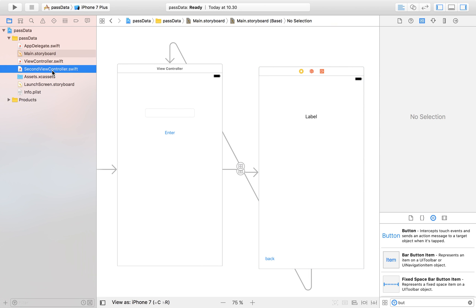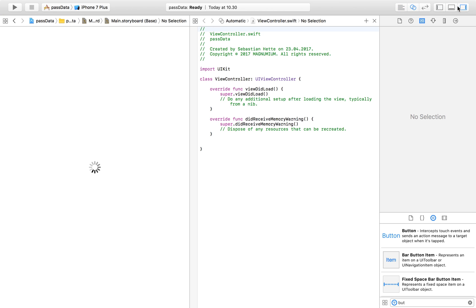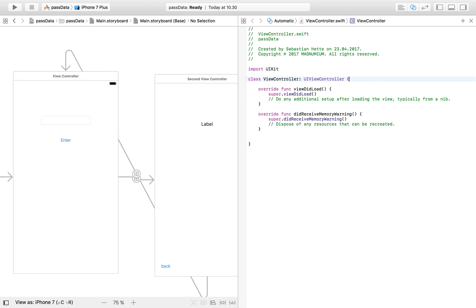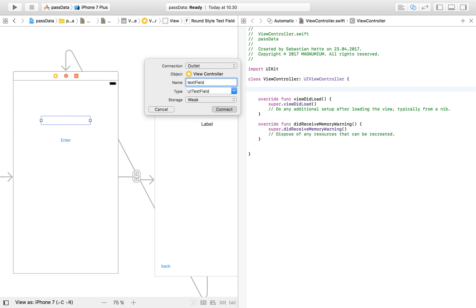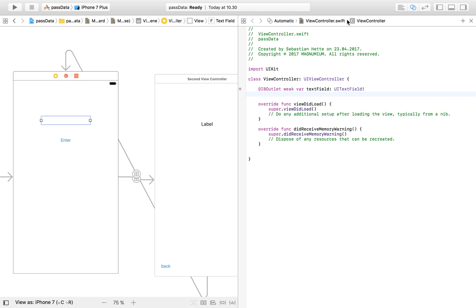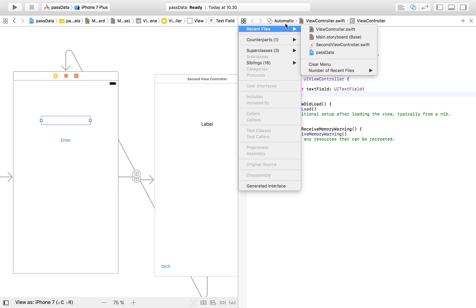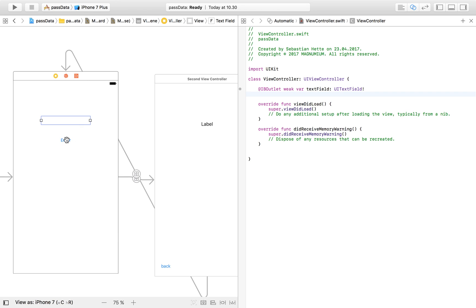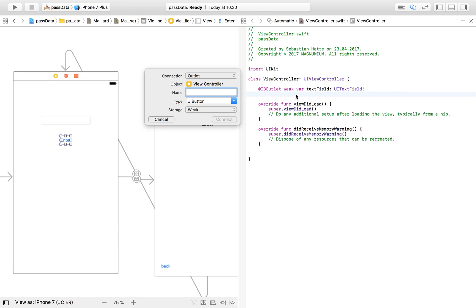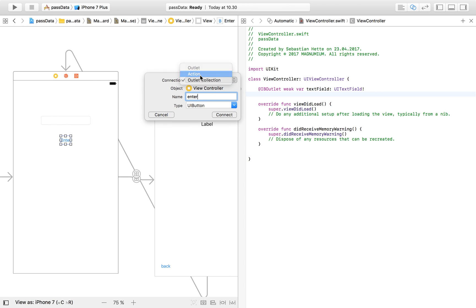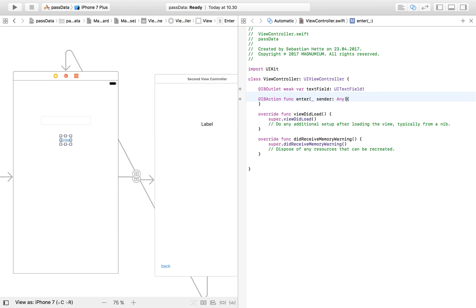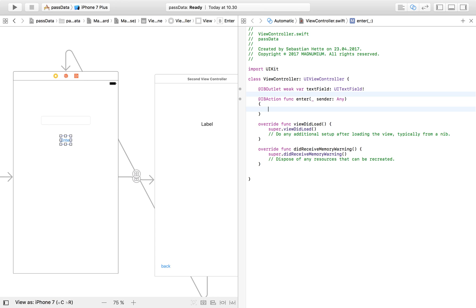Now we need to make connections so we can use all the buttons and text fields in our code. Drag in the text field — make sure you're dragging it into the view controller file associated with the first view controller. Then drag in the button as an action and call it 'enter'. Now we have one outlet and one action for this view controller.